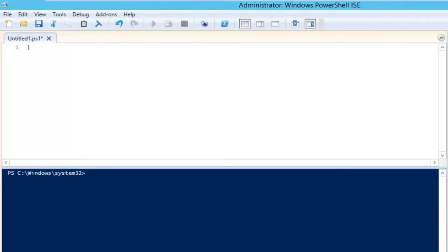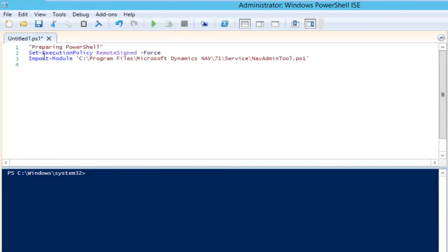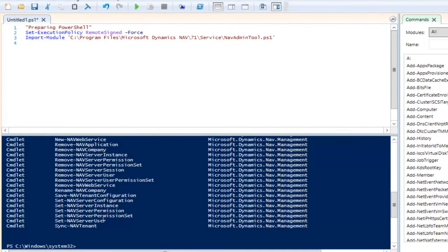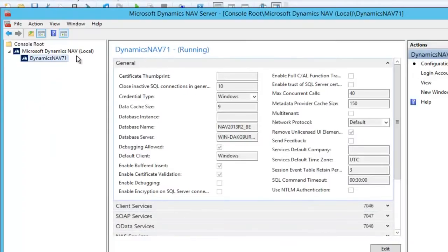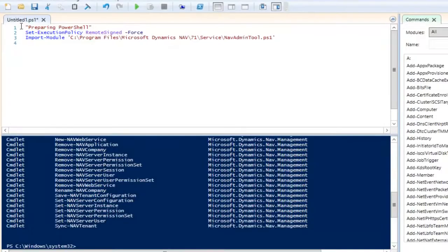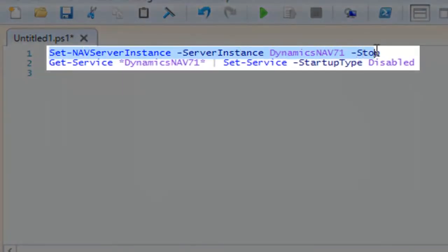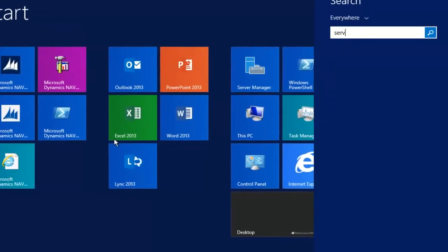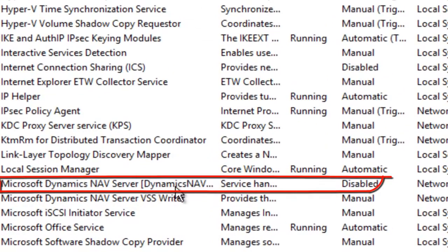First, let's prepare our environment. I need to load the module for the NAV administration in PowerShell. Now I'm able to use the commandlets for NAV. I've got my default service tier, the Dynamics NAV 7.1. I don't want to remove it — I want to keep it, but I'm going to disable it. I do that by stopping the service instance using a Windows commandlet, getting the service with the same instance name and disabling it. Let's quickly check the service. You see it is disabled.